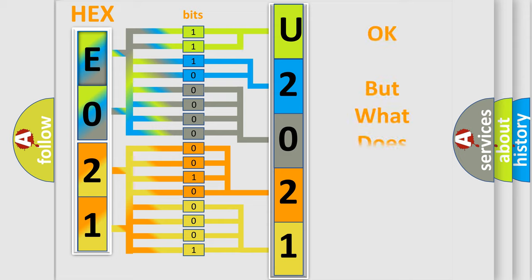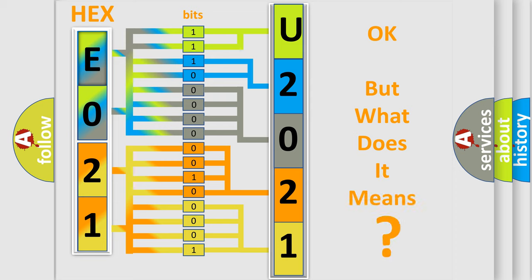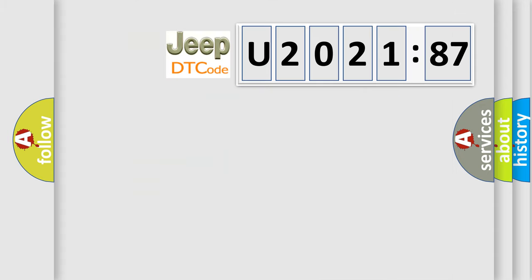The number itself does not make sense to us if we cannot assign information about what it actually expresses. So, what does the diagnostic trouble code U202187 interpret specifically for Jeep car manufacturers?